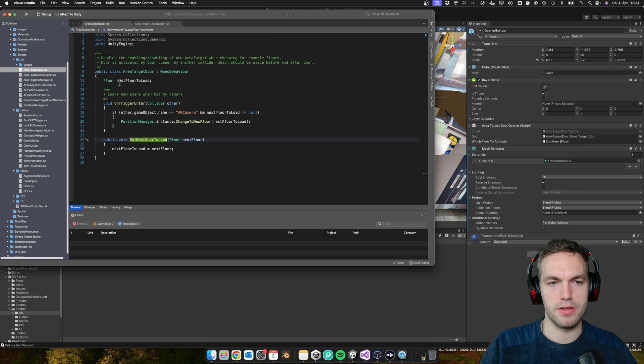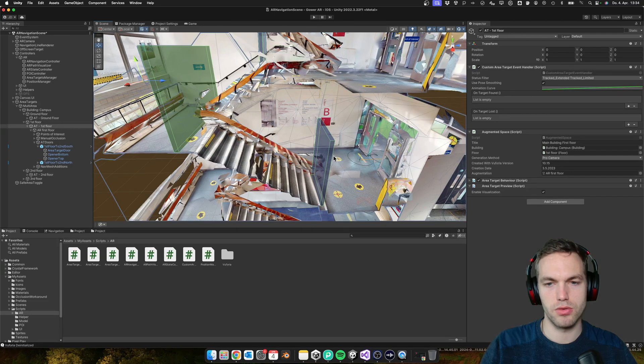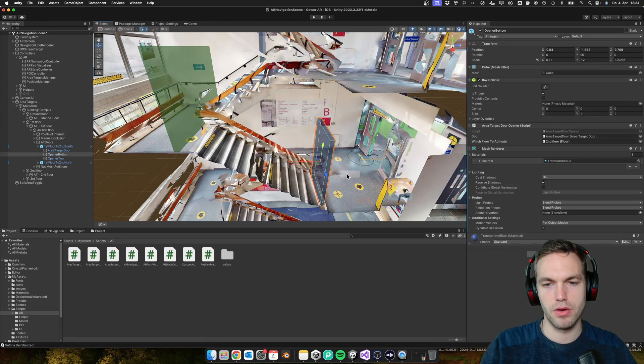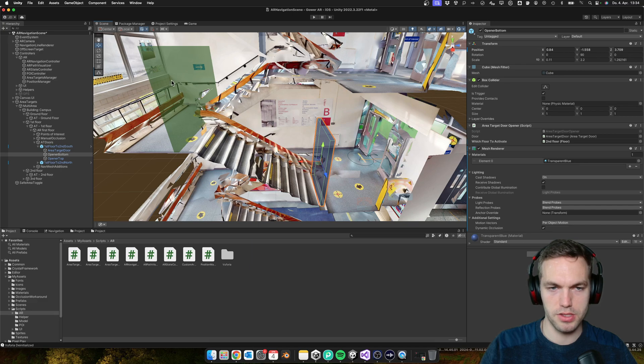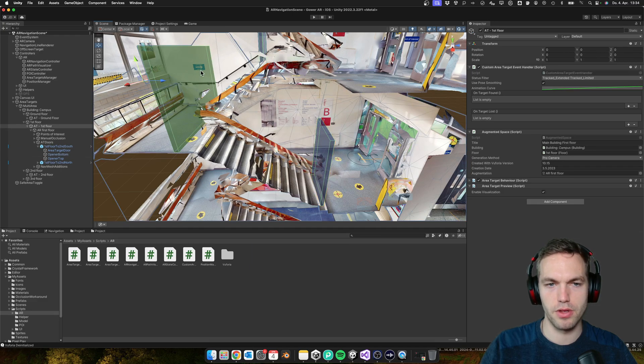And it sets the floor. So when the user is walking through this, it sets the floor.